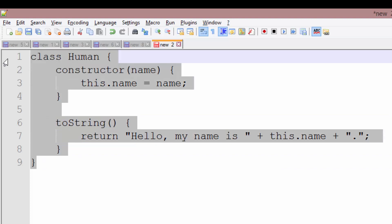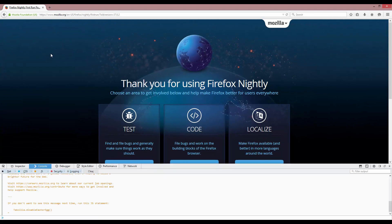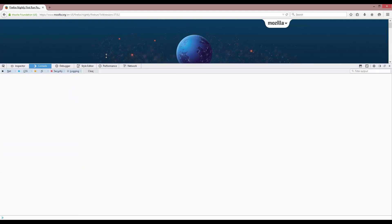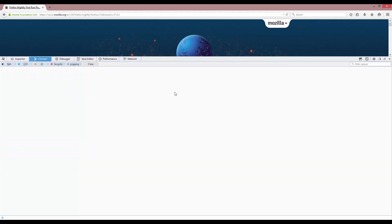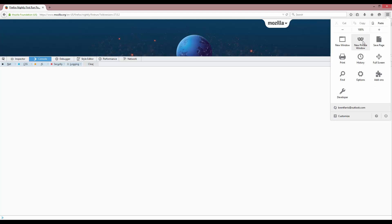So if I copy all of this and I jump over to my nightly version of Firefox and open up the console, we'll just work in the console for now before we start building web pages. And down in the prompt for the console, by the way, if you don't know how to open the console, it is F12.